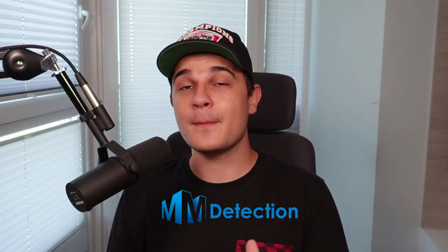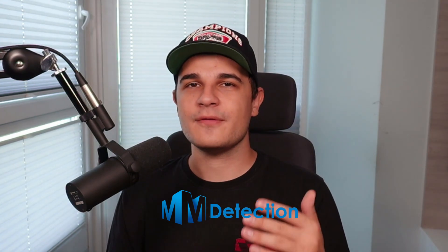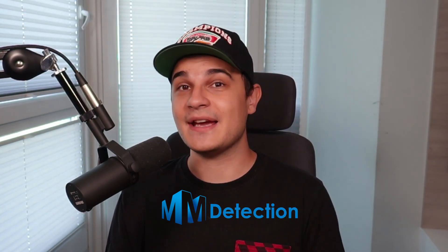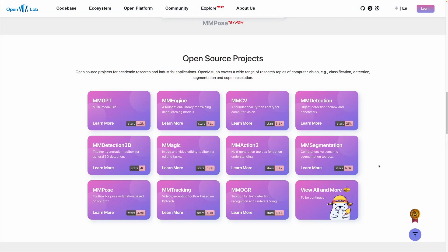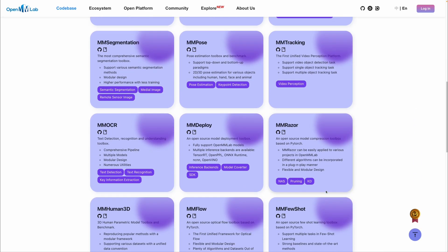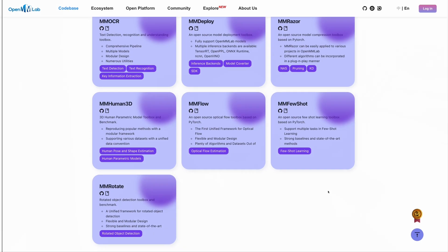Let's talk about MMDetection, one of the most popular computer vision libraries with over 25,000 stars on GitHub, yet many of you didn't use it or even heard about it. Today I'll show you how to install MMDetection in your Python environment, which is not so straightforward, how to run inference with a pre-trained COCO model, and how to train a model on a custom dataset and benchmark it. MMDetection is part of OpenMM Lab, a set of over 30 vision libraries covering topics from detection and segmentation up to action recognition and human pose estimation.